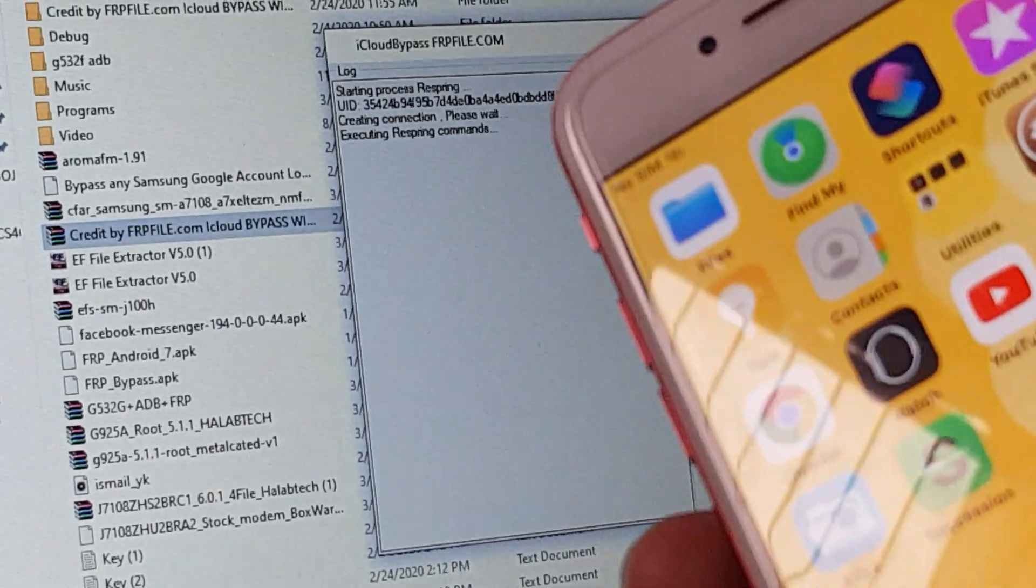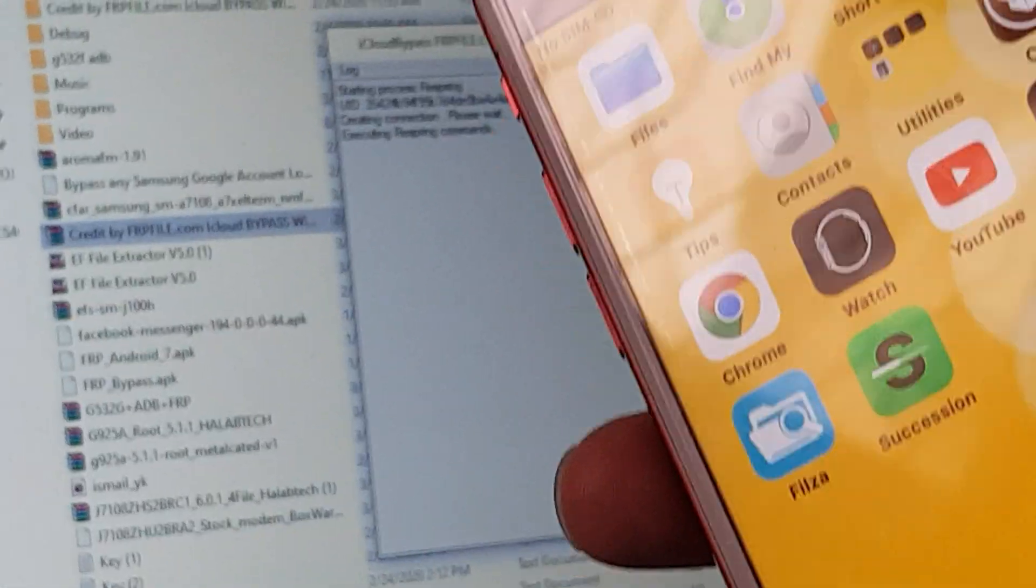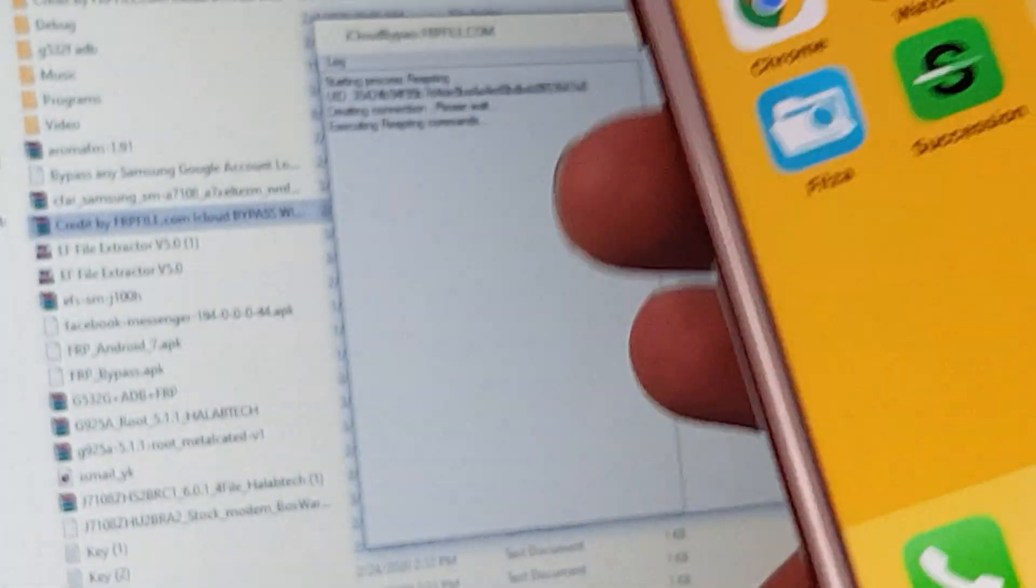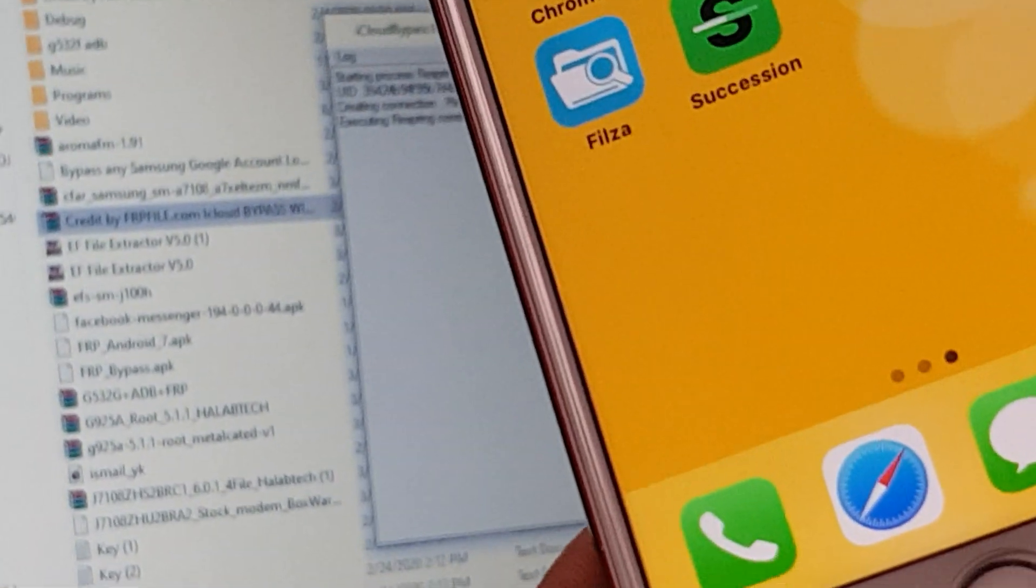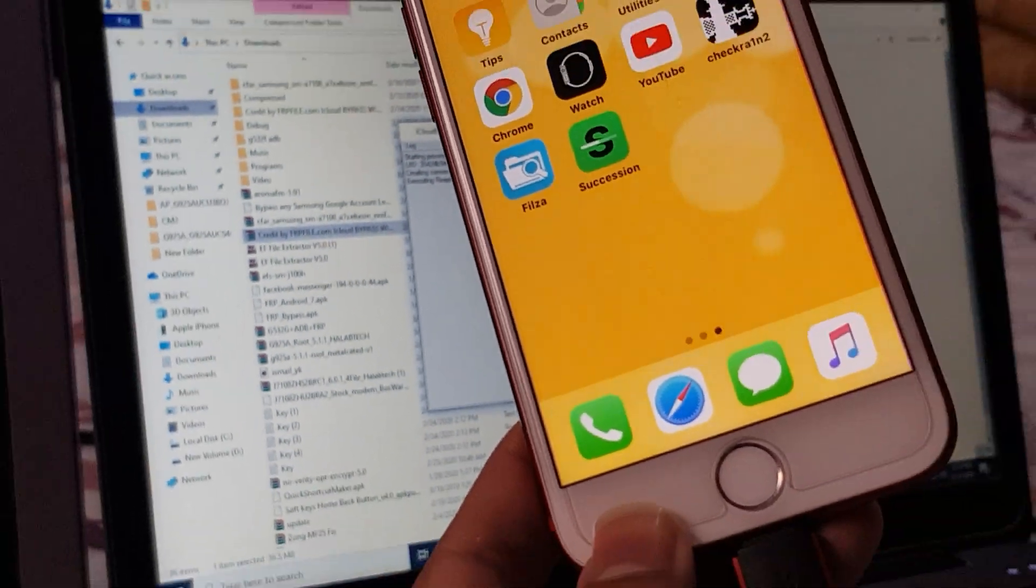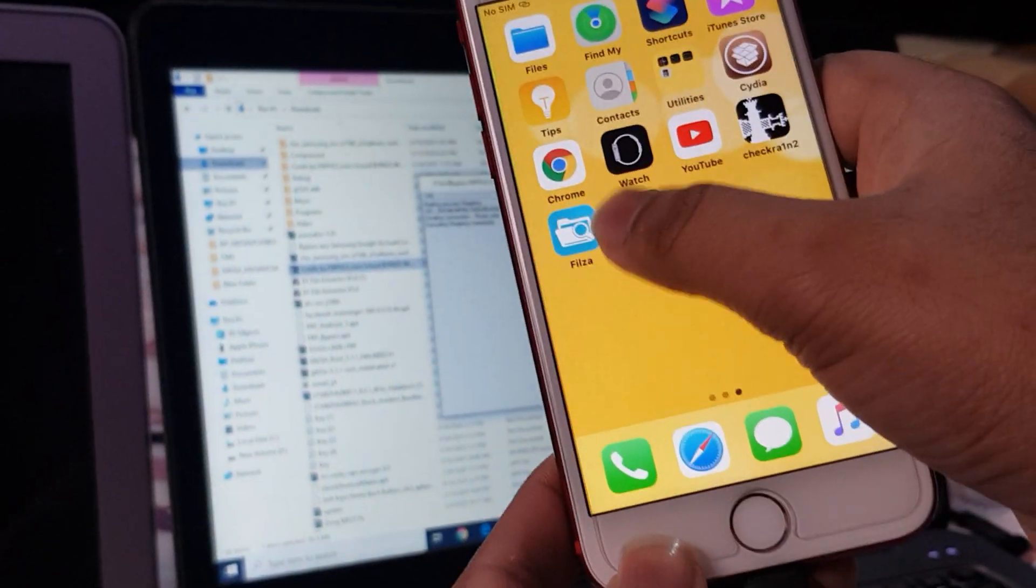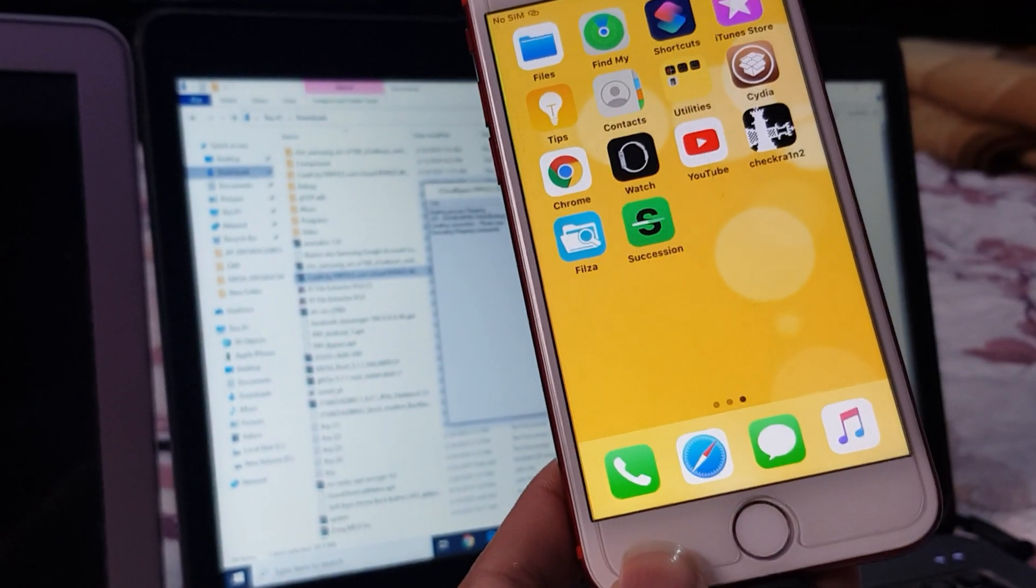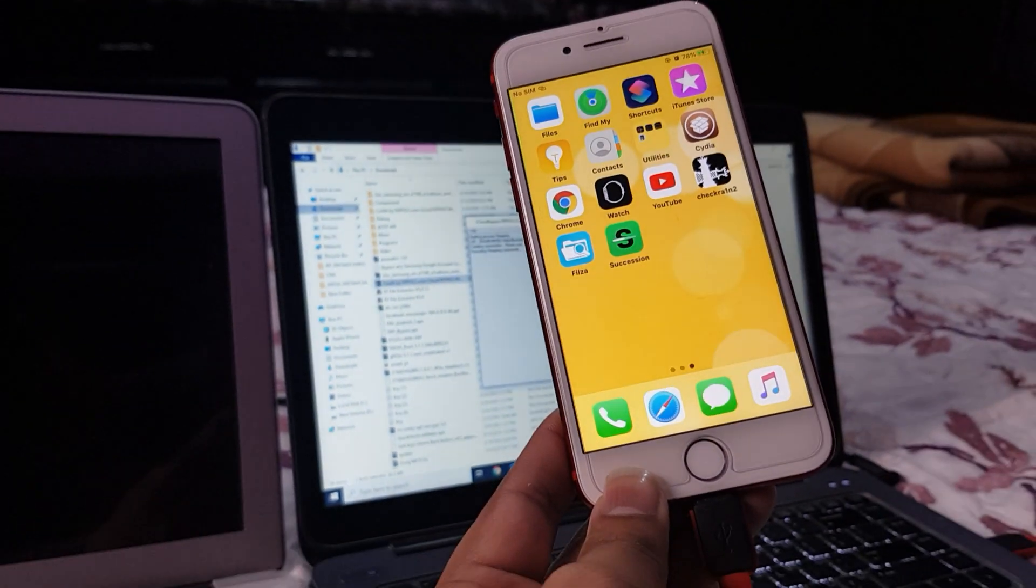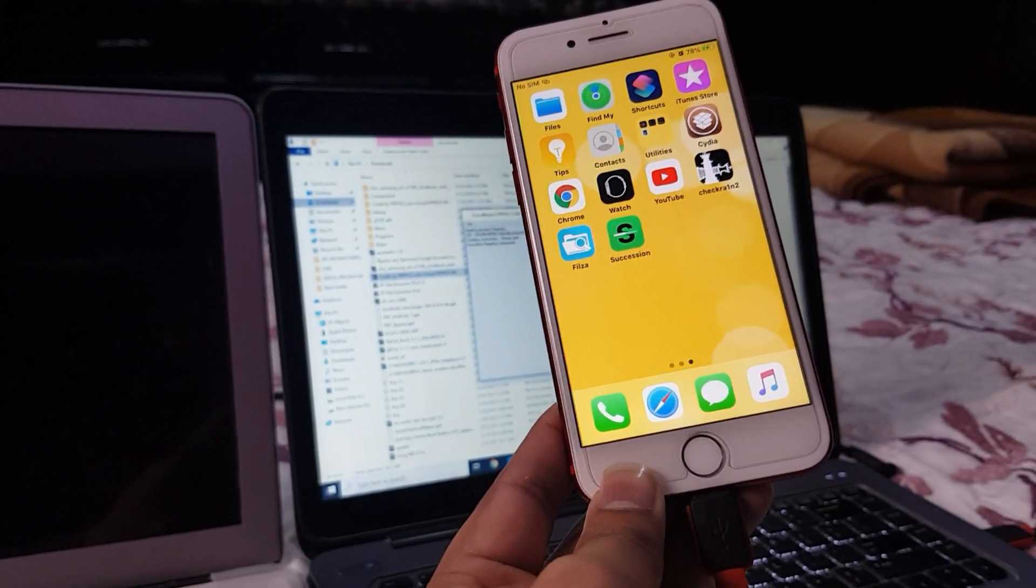Okay, now you will see it's not working, but we just clicked on respring.